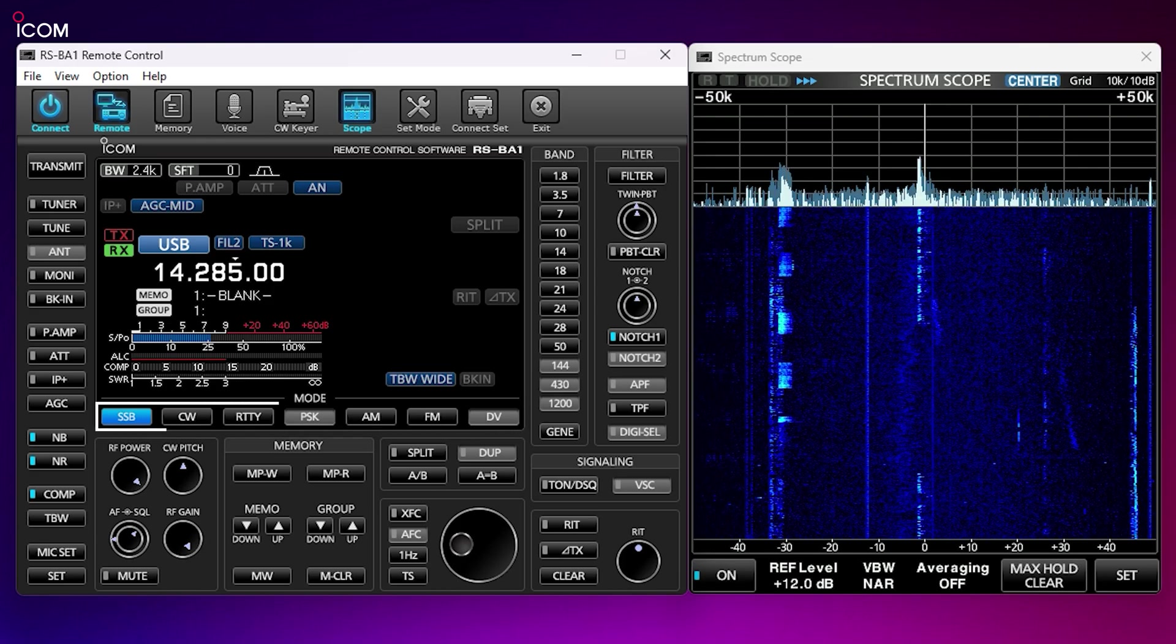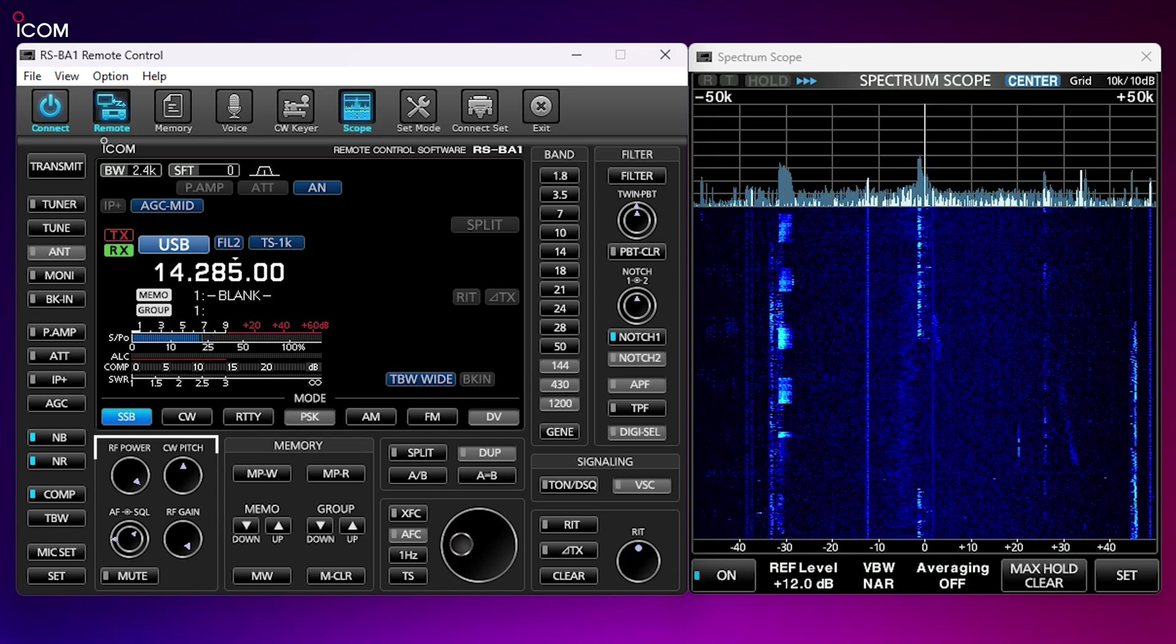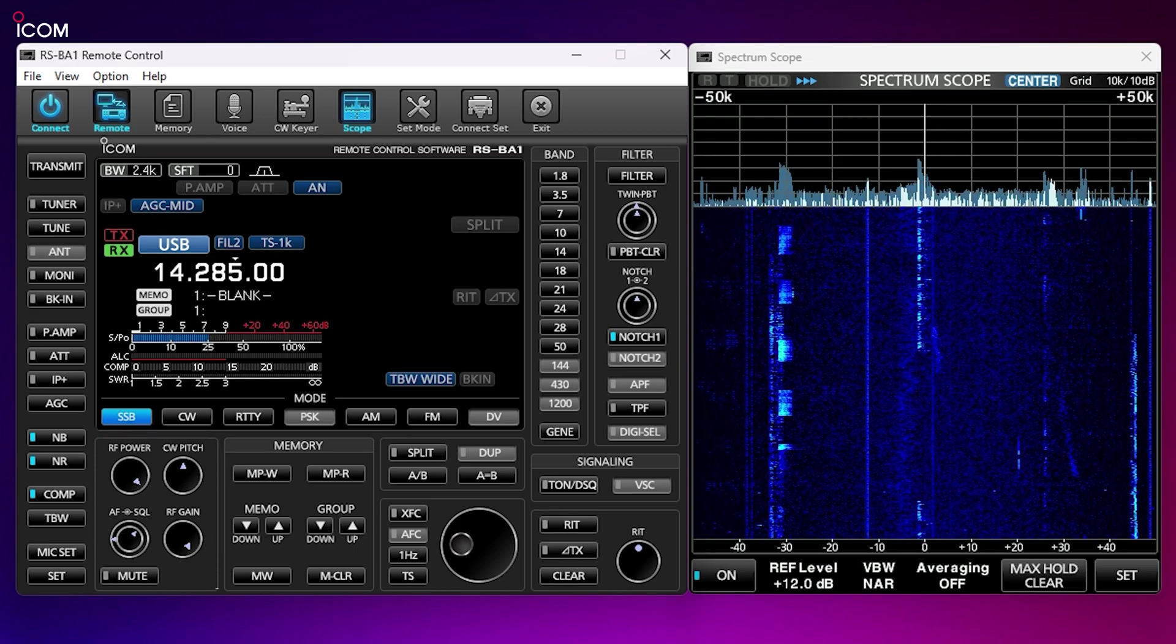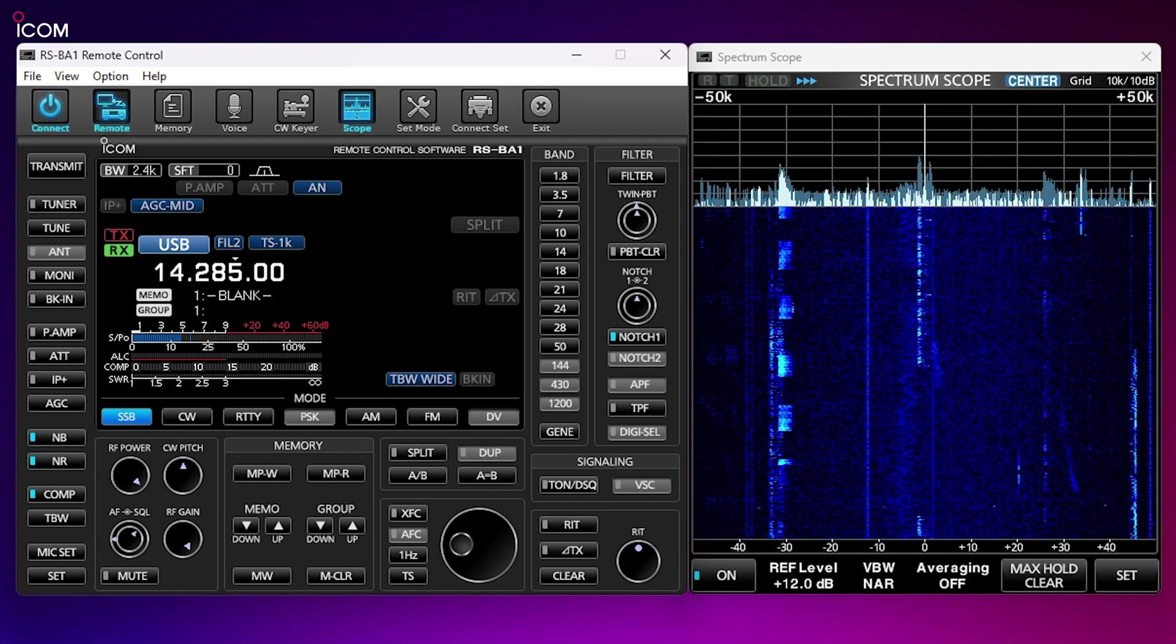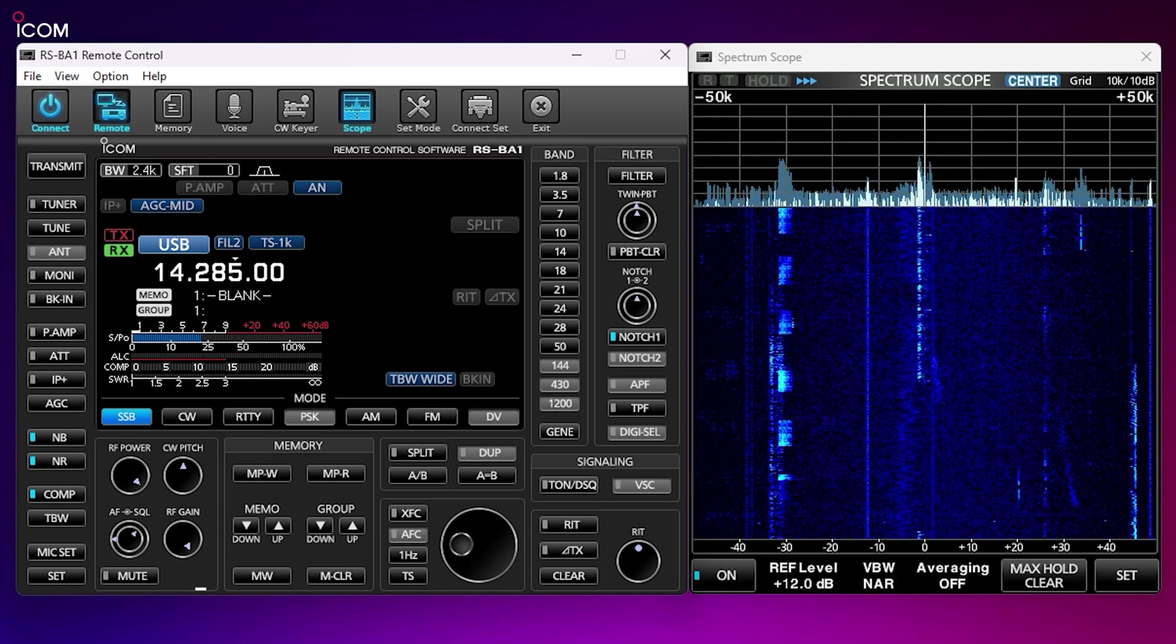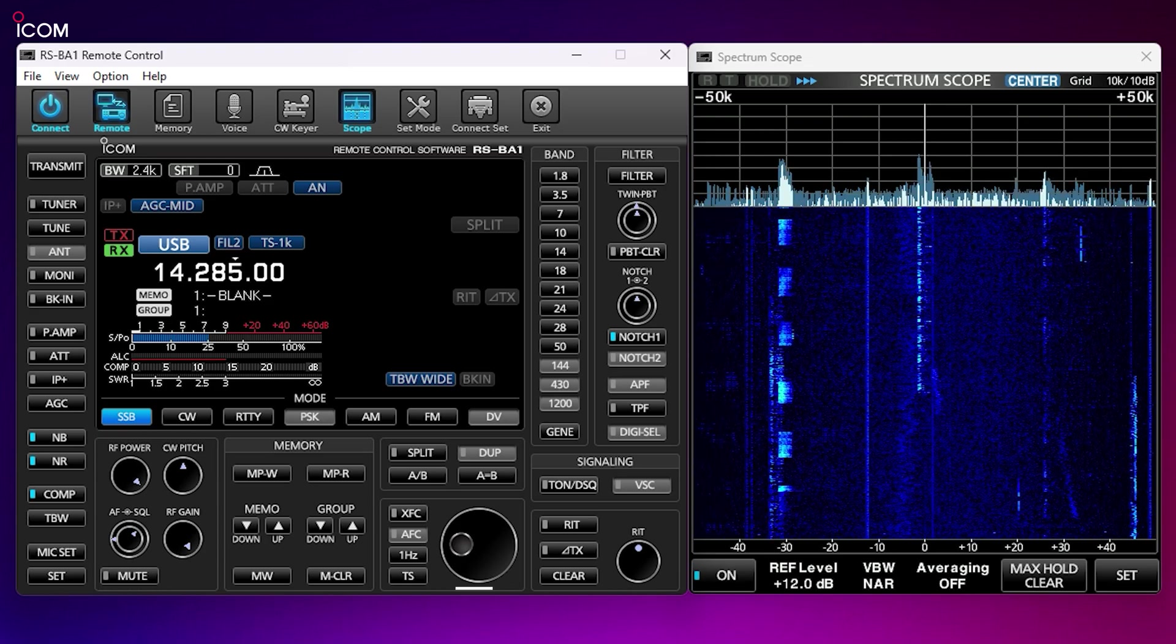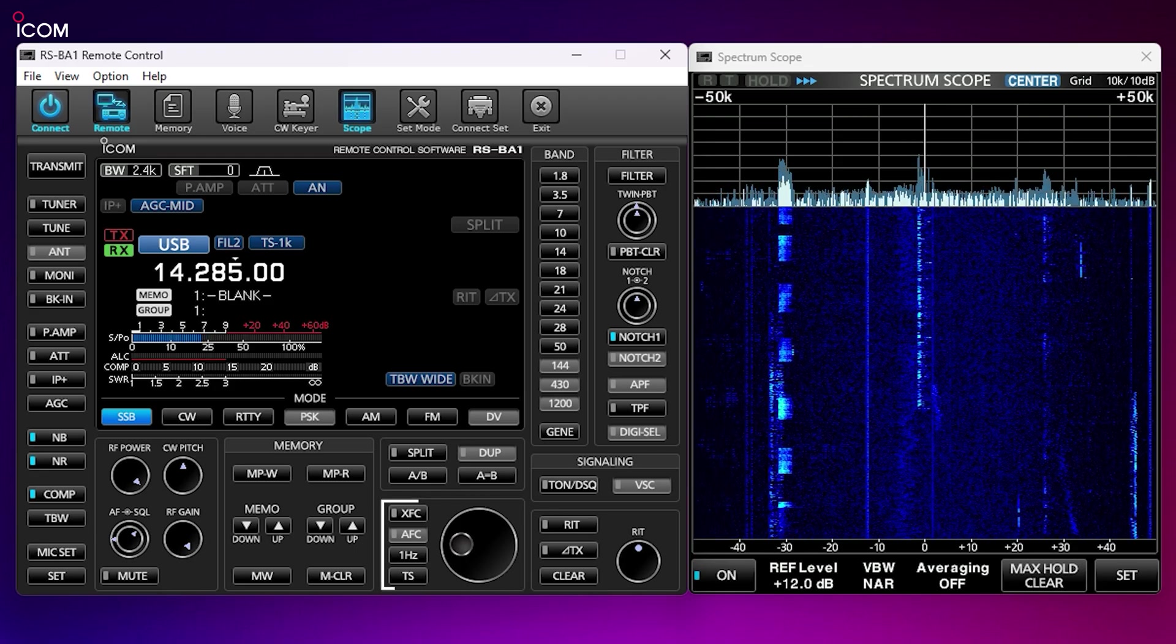RF power, audio volume, along with squelch and RF gain can be controlled using these rotary dials. Simply hover your mouse over a control and either click the left or right mouse button to increase or decrease the value for that control.